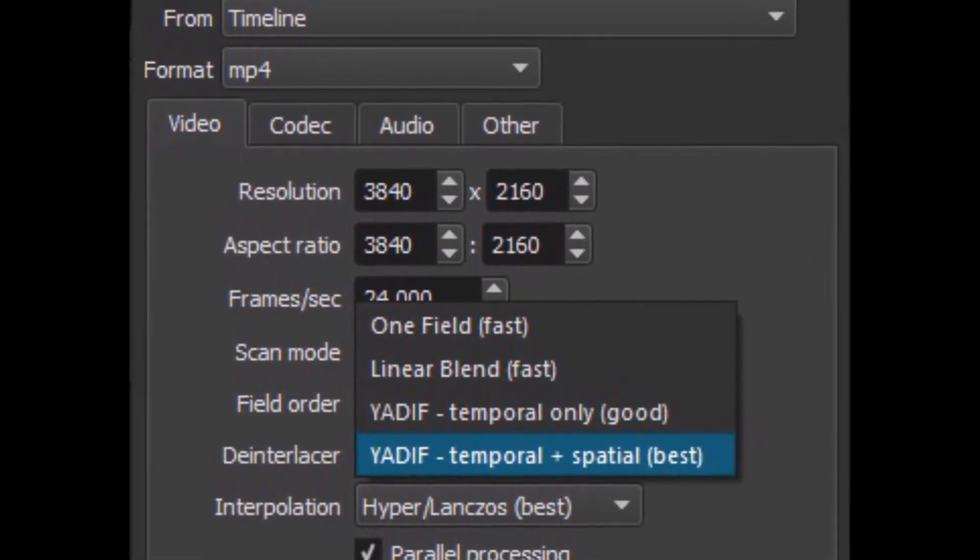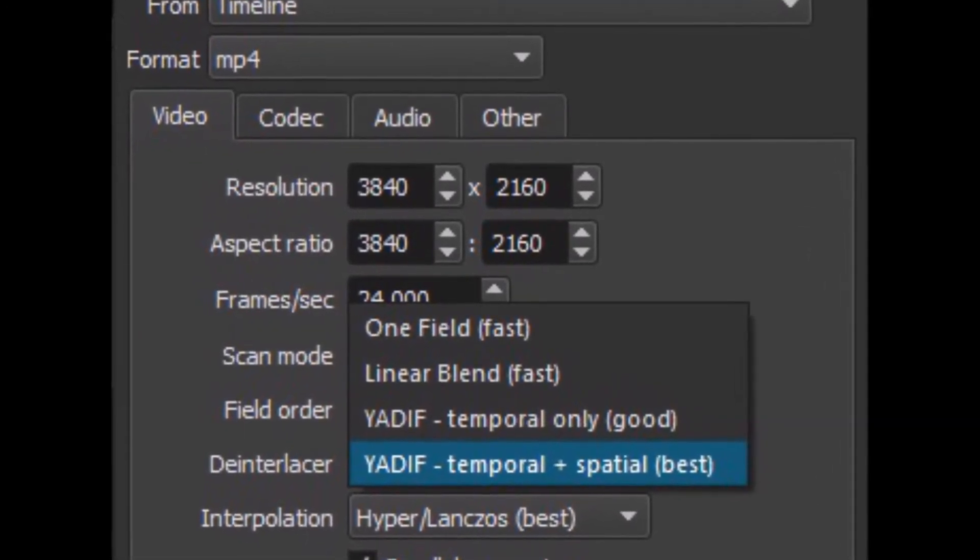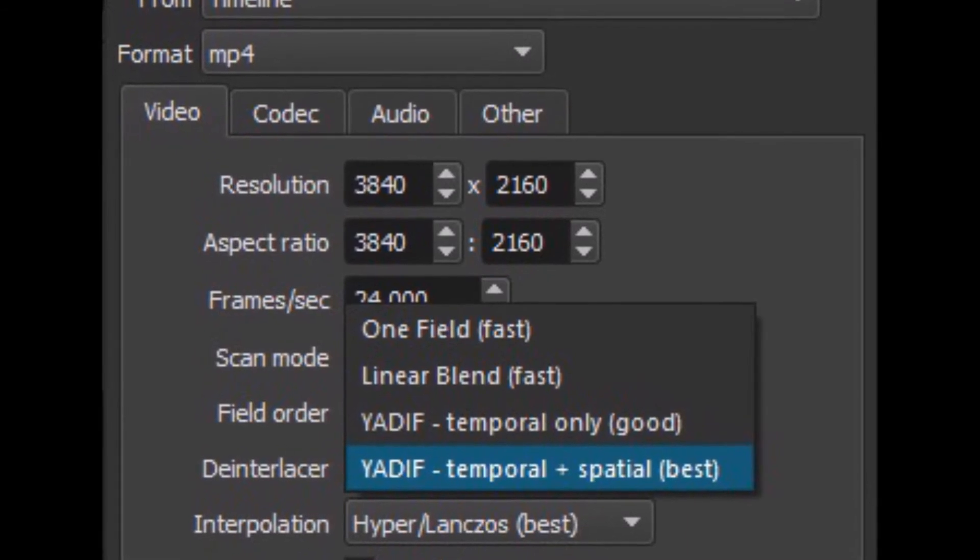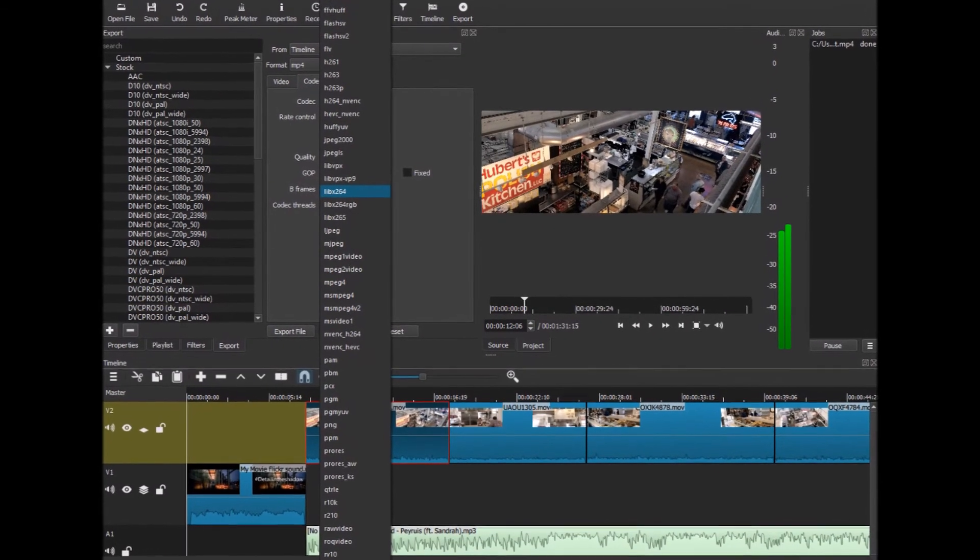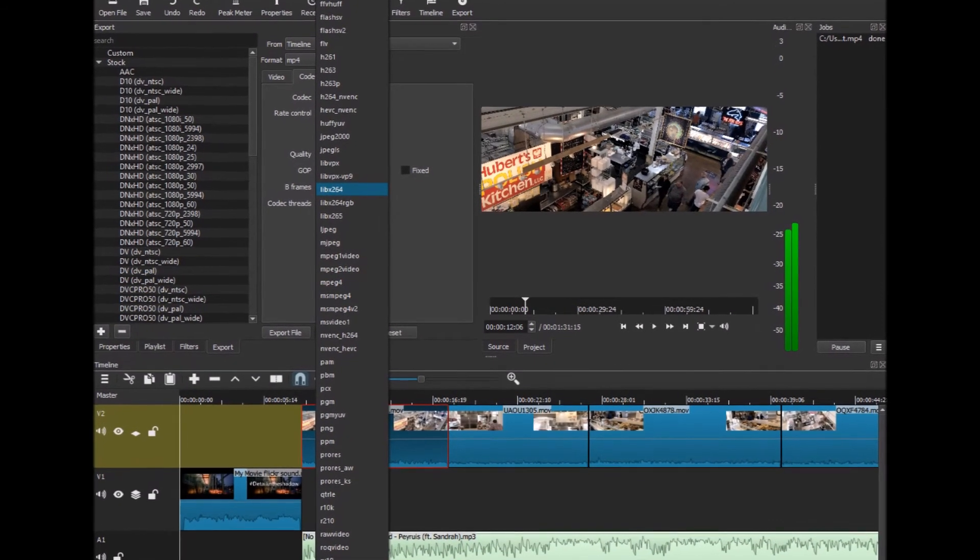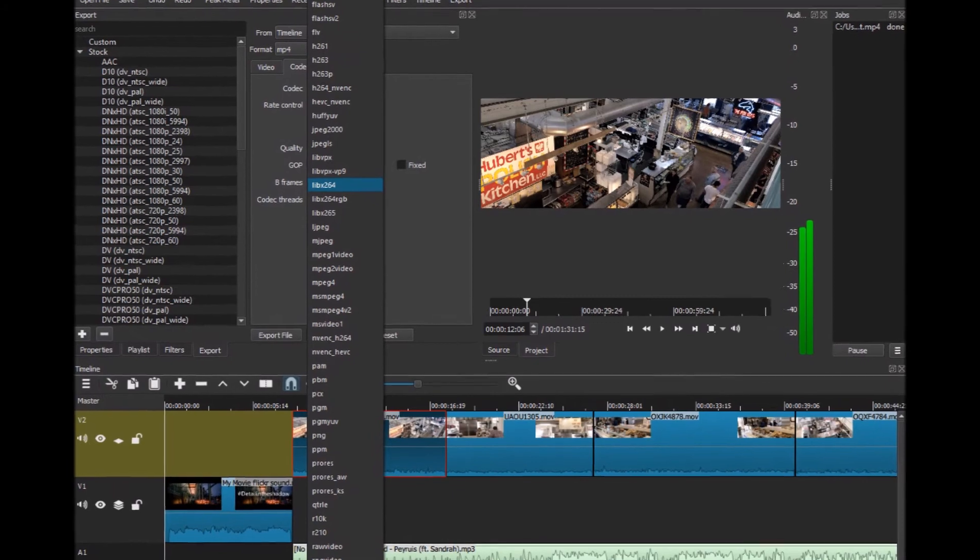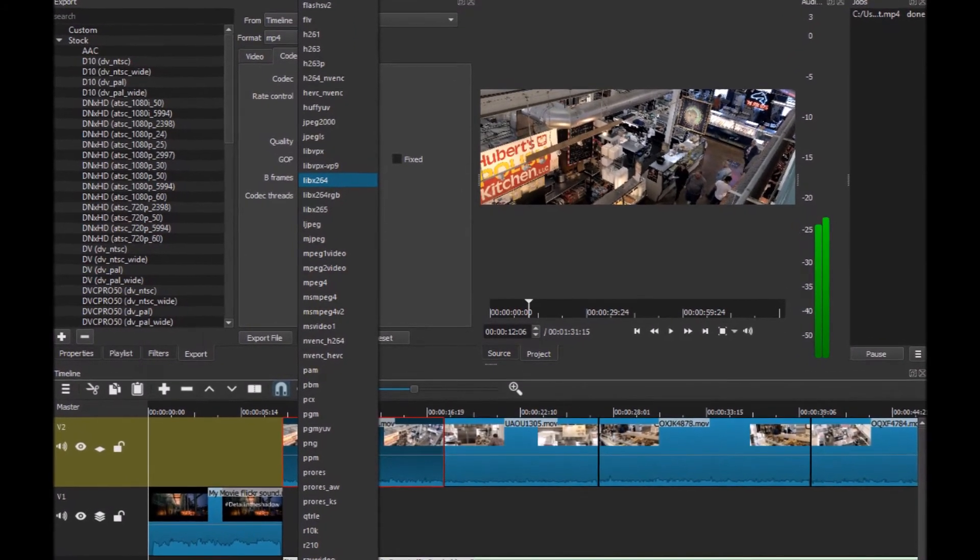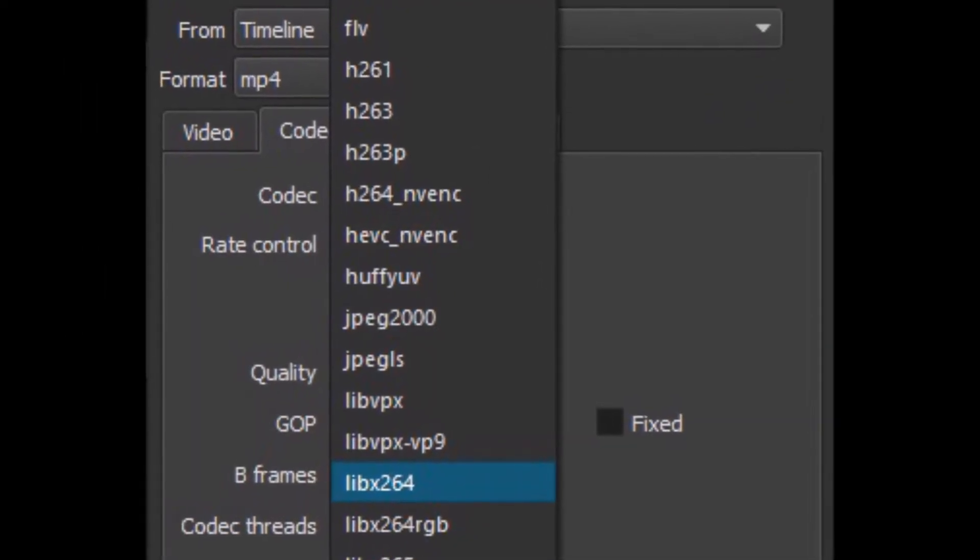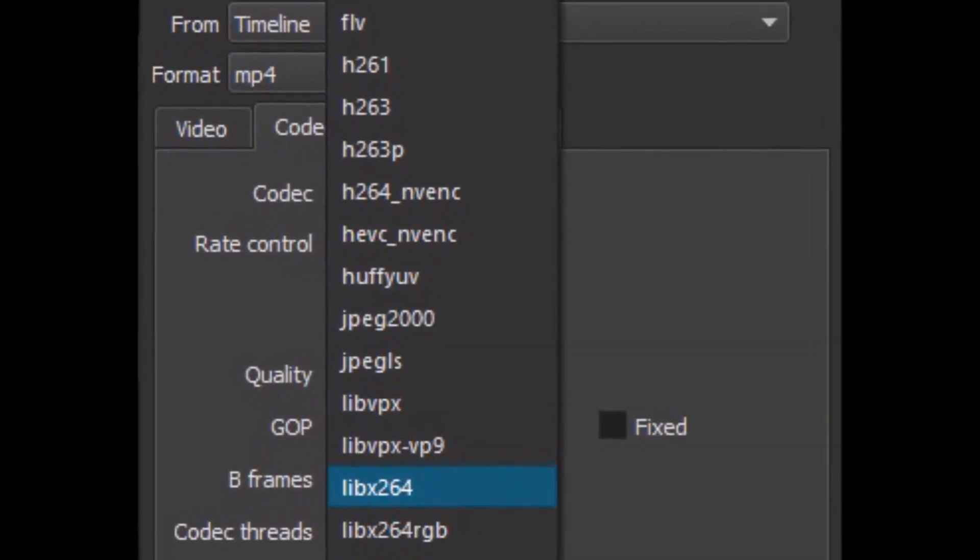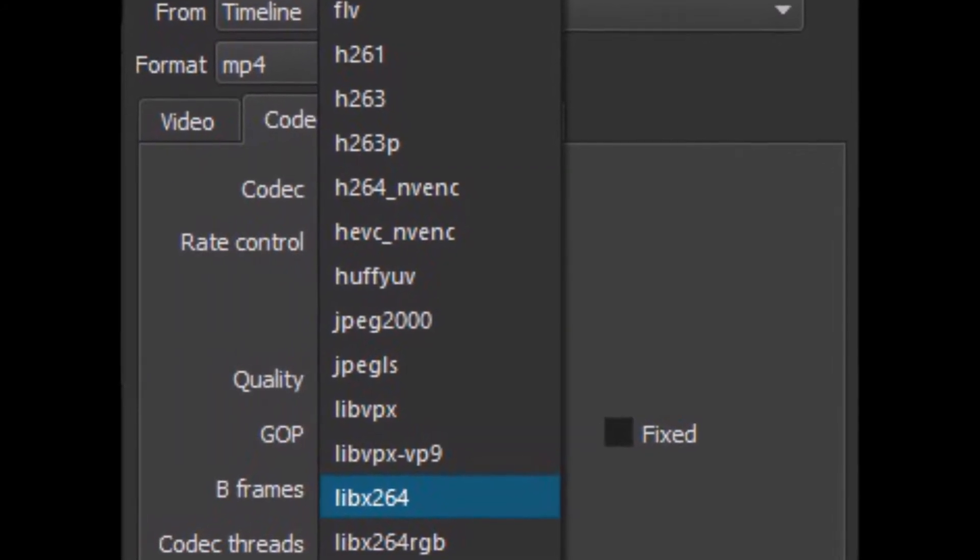Then the codec. You want to keep your codec at the libx264. That is their version of h264, so that way YouTube and other video players will be able to recognize it.